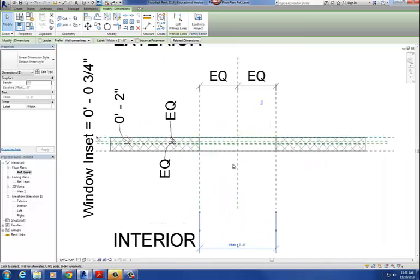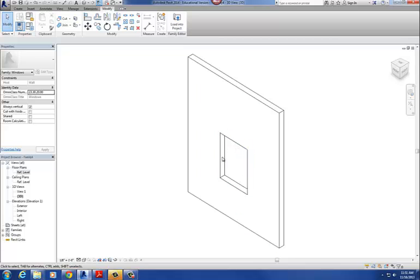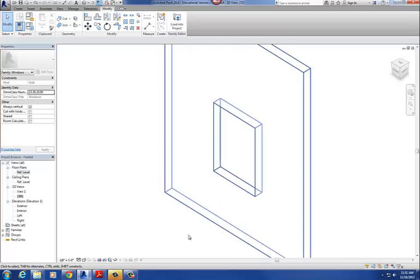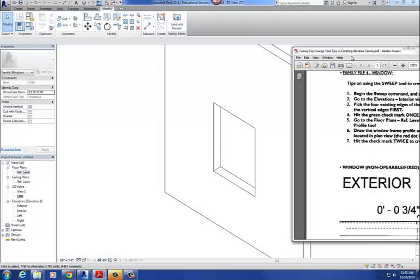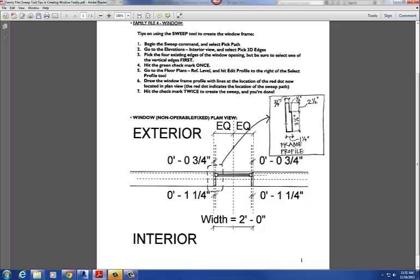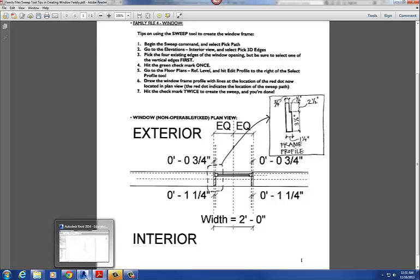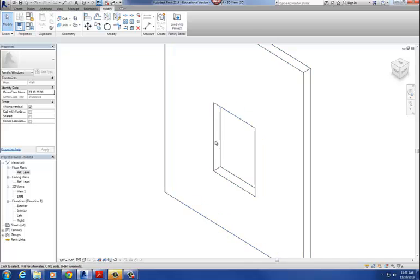We're working mostly in a plan view. The first thing we're going to do is create that window sweep — the sweep that goes around the outside. We have a supplemental handout that gives us the profile. The sweep command works by picking a path, which in this case goes around the four sides of the window, then you draw the profile in and it sweeps that profile around all four edges.